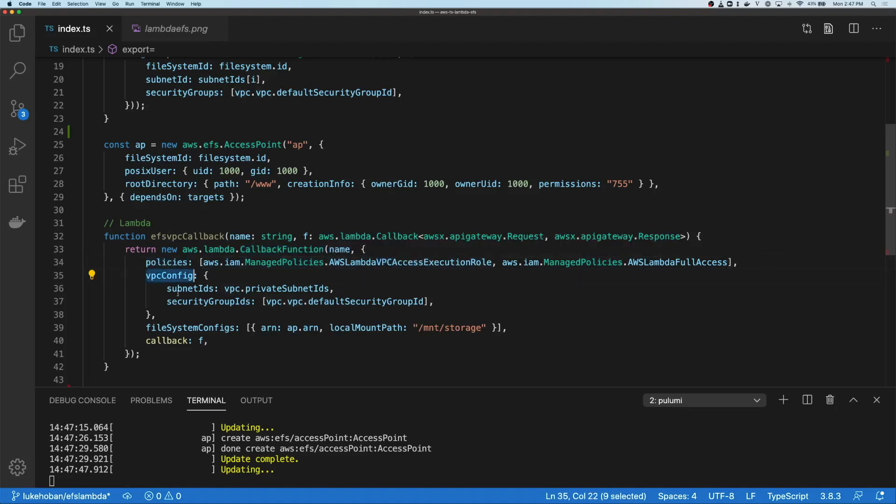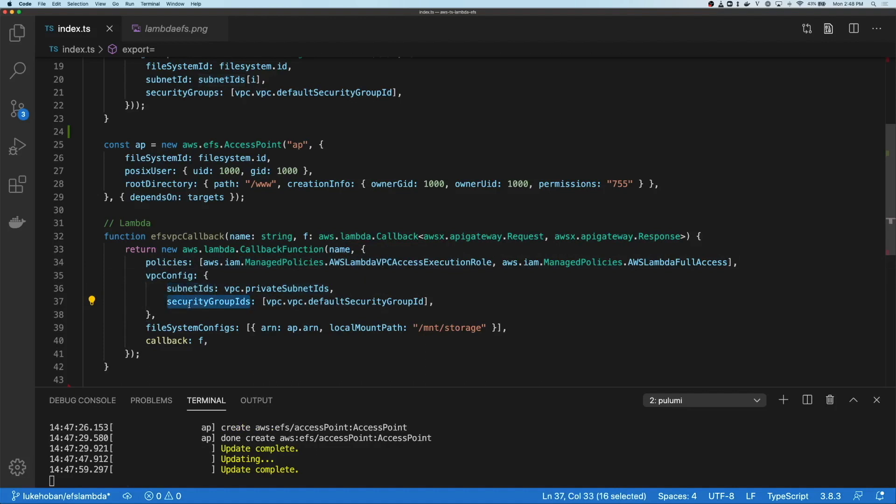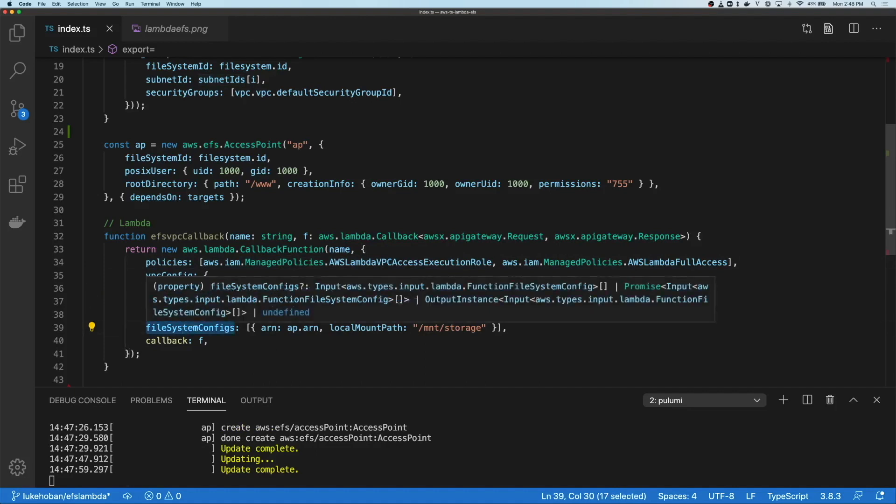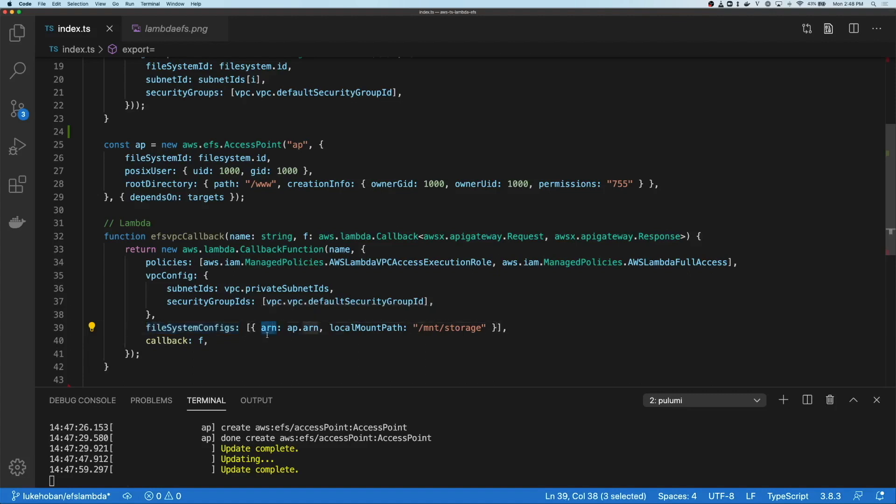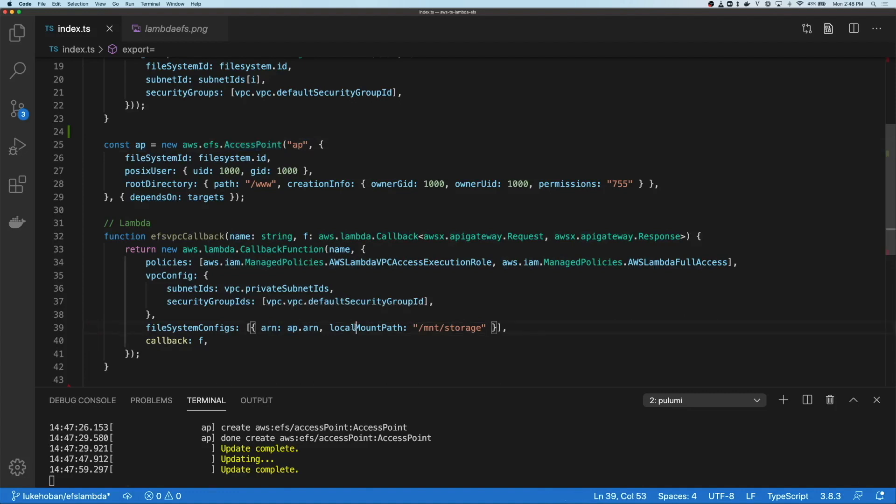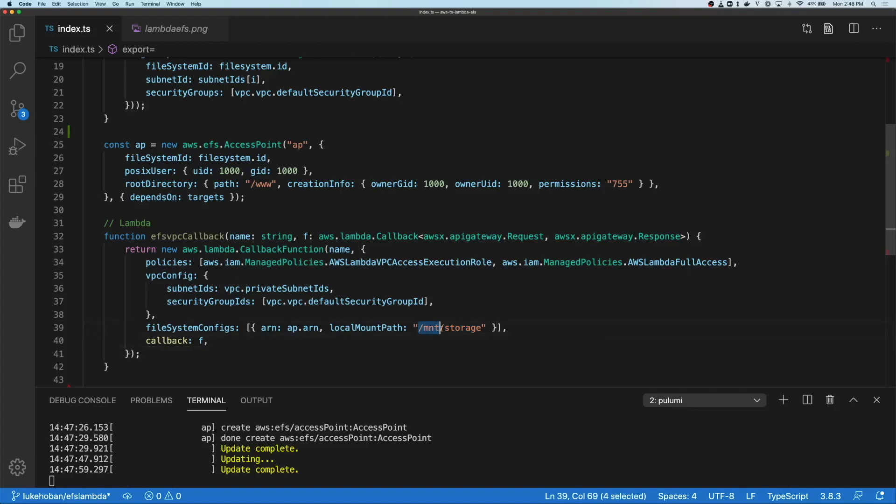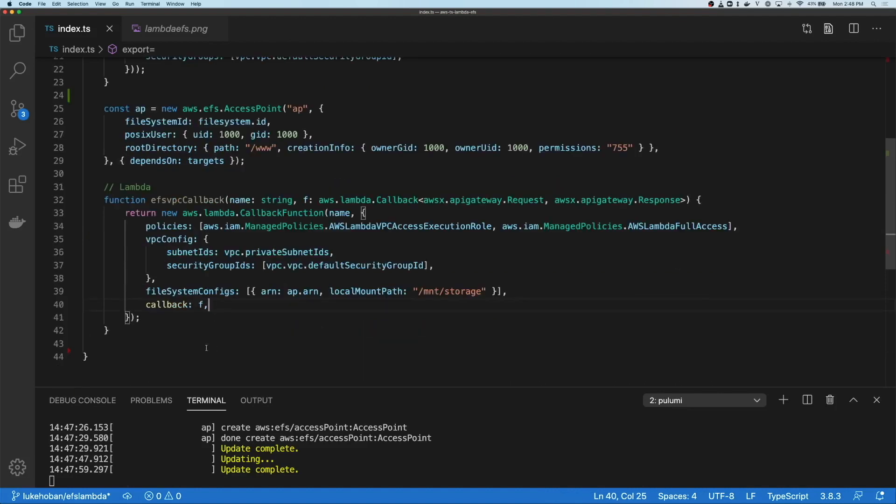It's going to have a VPC config which connects to the subnets we specified and using the same security group to give us access. And it's going to have a file system config, this being the new part that's available for accessing EFS. That file system config allows me to connect to a particular ARN of an access point, which will use this access point above, and then mount that locally under the /mnt/storage folder. Now there's a limitation right now that with Lambda, you have to mount this under something underneath the path /mnt, and so we'll put that under storage. And our callback function here will let us pass in any function we want and create a Lambda that uses that.